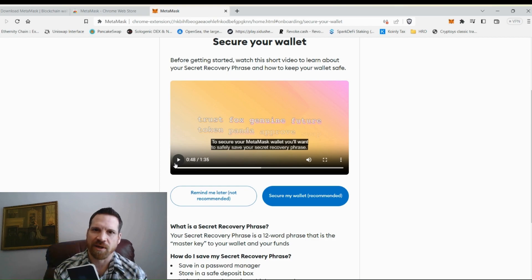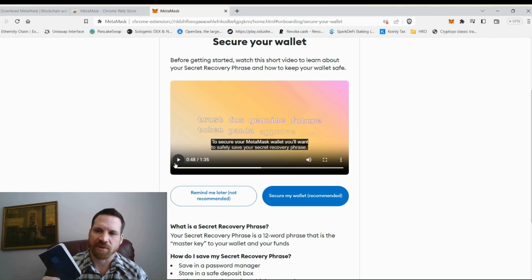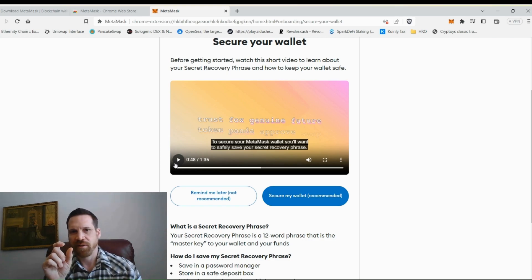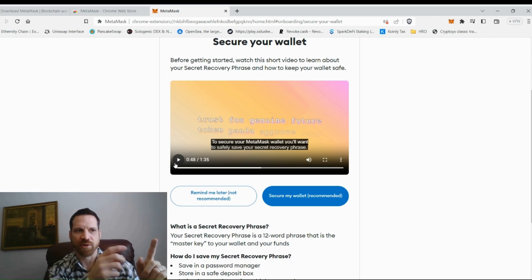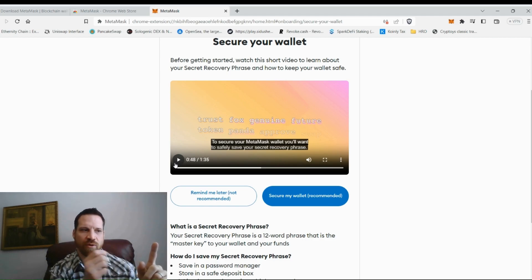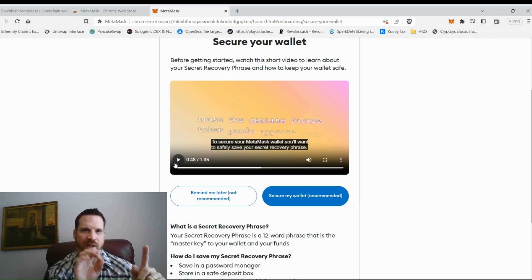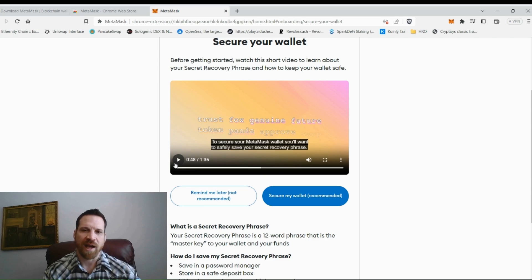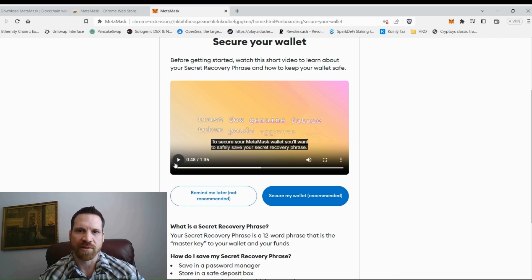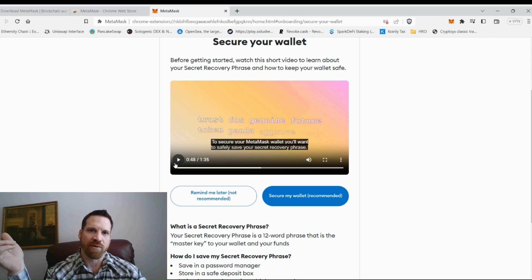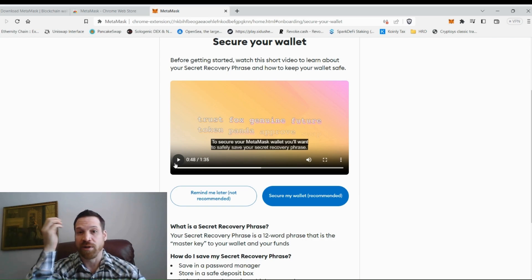They also make metal key chains where you can store your seed phrase — a metal rod with letters where you put a number and then your seed phrase word in order. But if you've got several wallets, that's difficult to maintain, so I just keep them in the waterproof notebook. I have more than one copy in safe places, so if something happens to one I still have another in another location.